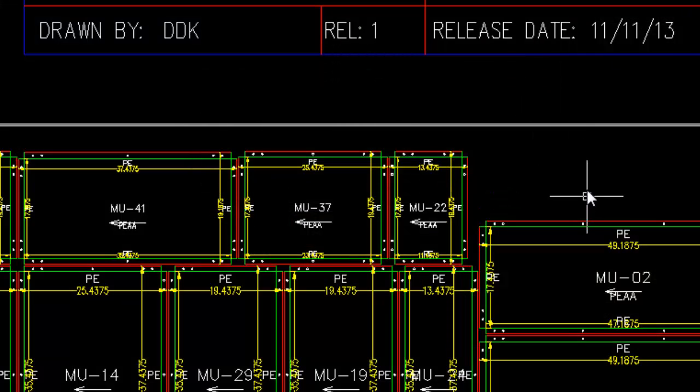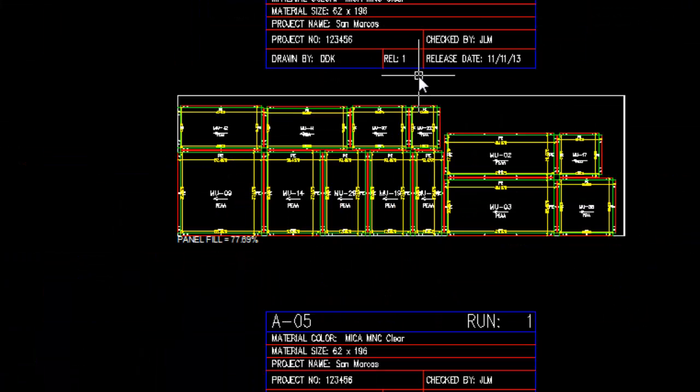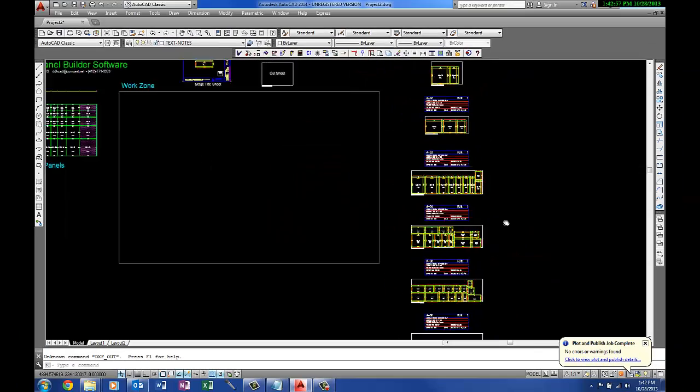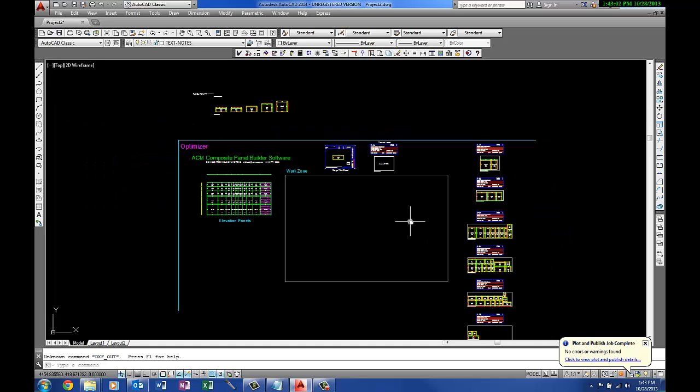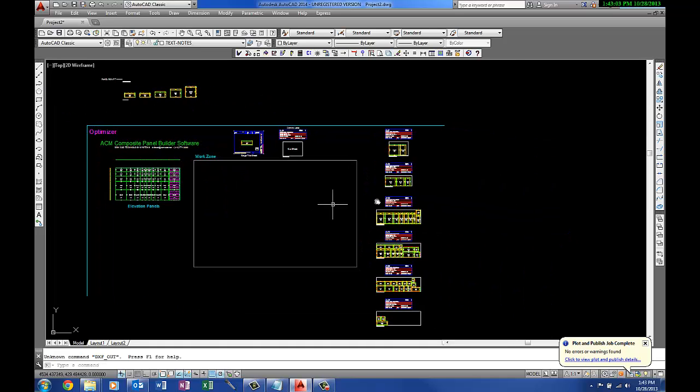The same would be with the DXF and the drawing files. The optimizer is a quick way of sorting your panels. You could just use the same size sheet.